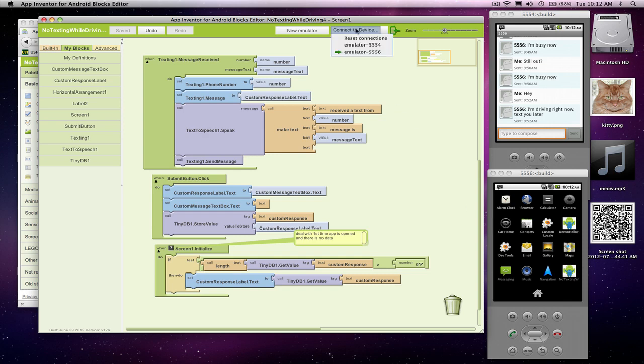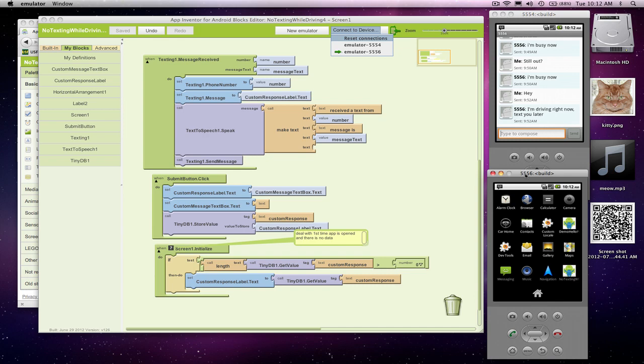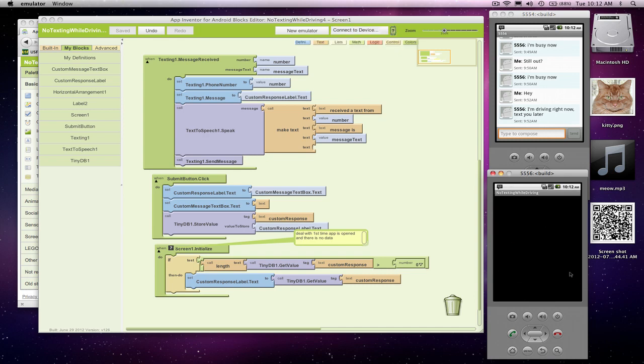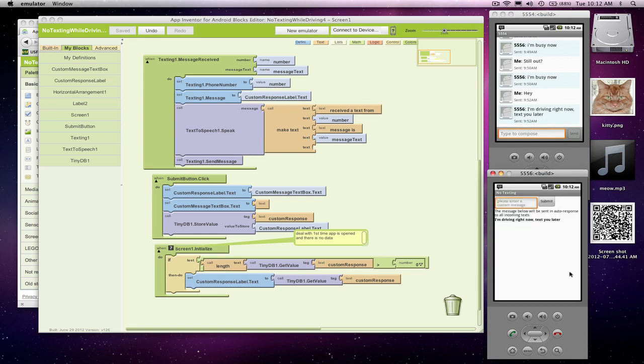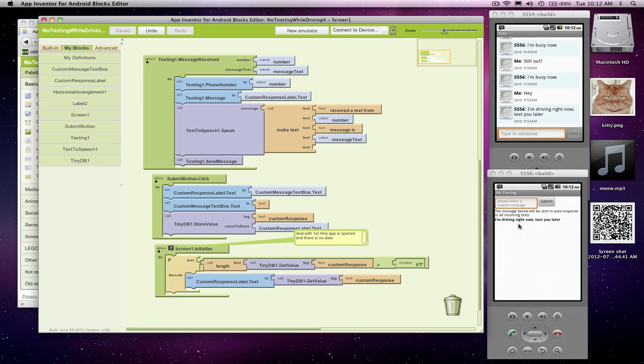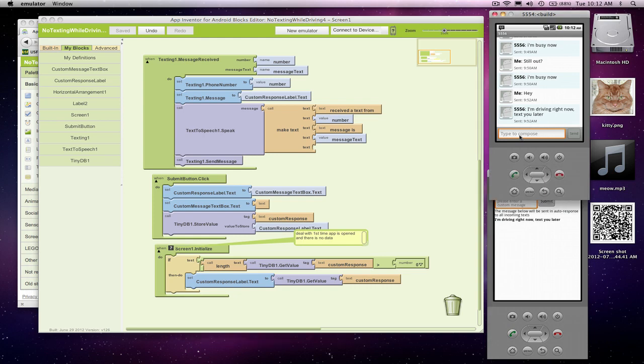Now we can test our app. I'm going to open up No Texting While Driving. So this is the app I just downloaded. It looks just like our testing app, of course, but we're not connected anymore, so there's no testing going on. Here's my app. And let's just make sure that things still work as we expect. So hey, what's up?